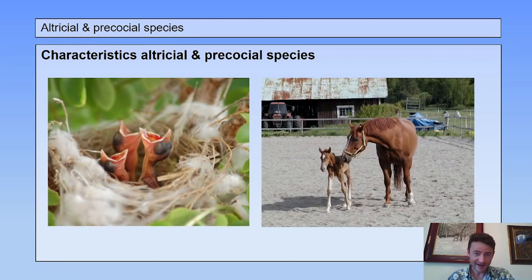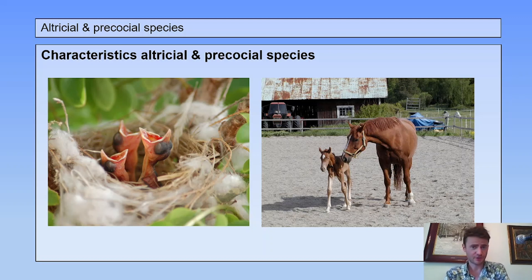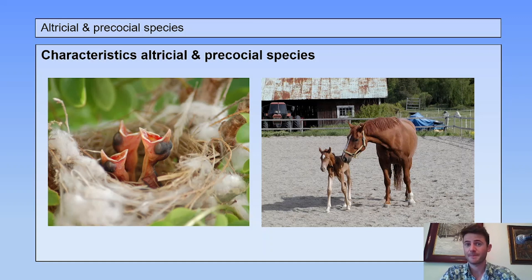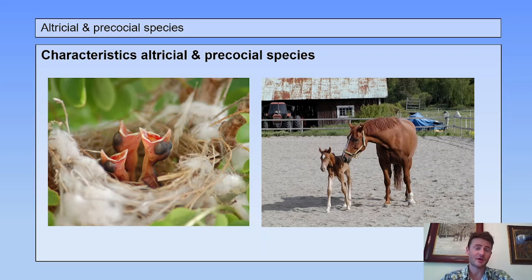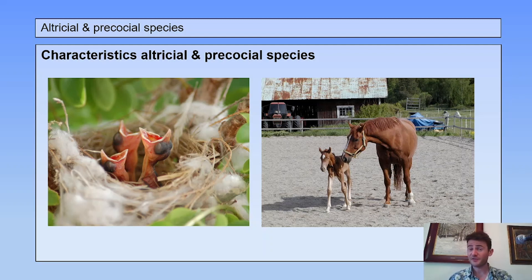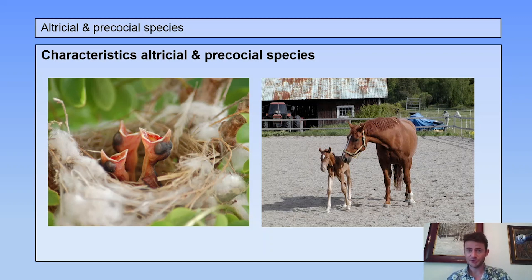Being altricial or precocial can have its advantages. Altricial parents spend less time and energy incubating their young before they are hatched or born, meaning they can produce more offspring more often. After birth, altricial species also develop faster than precocial species. For precocial parents, even though they spend more time and energy incubating their offspring, because the young are more developed at birth they require less parental care overall. Additionally, being more developed after birth gives the young a better chance of survival when chased by a predator. So altricial and precocial species each have their own advantages.